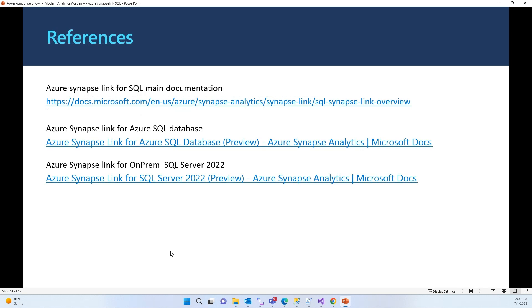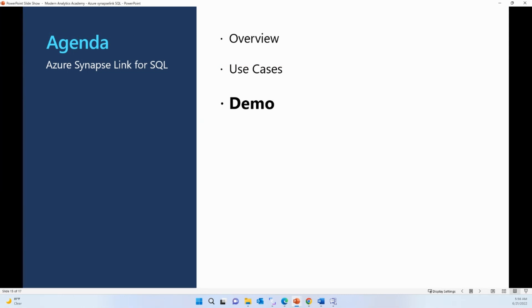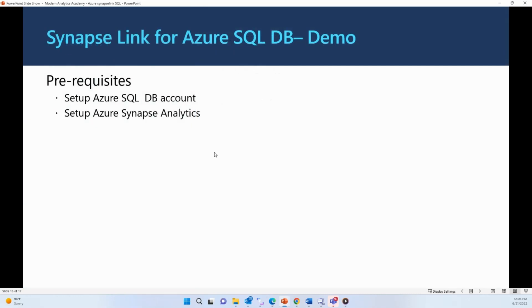There are reference links with step-by-step instructions to enable Synapse Link for Azure SQL Database or on-premise SQL Server. Now let's jump into the practical portion of this session — getting hands-on experience enabling Azure Synapse Link for Azure SQL Database. Note that I'm not covering the on-premise SQL setup here; please visit the reference link for that guide. Before starting, make sure you have an Azure SQL DB account and an Azure Synapse Analytics workspace set up in your Azure account.